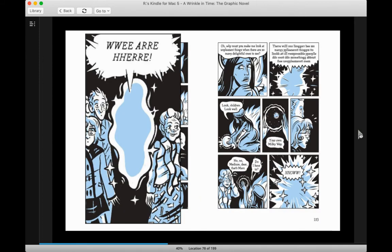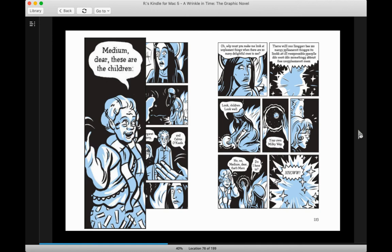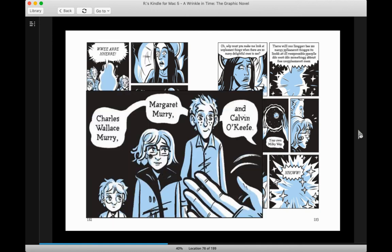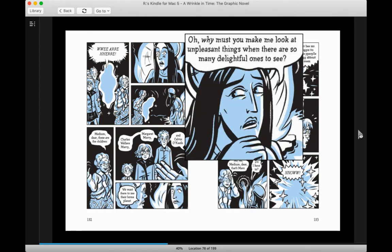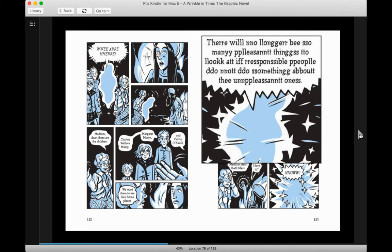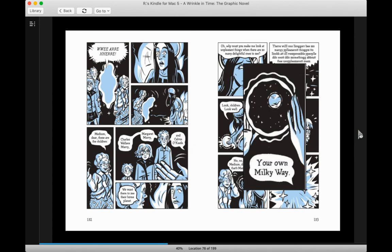Ha ha ha ha ha. Where are we? Medium, dear. These are the children. Charles Wallace Murray, Margaret Murray, and Calvin O'Keefe. We want them to see their home planet. Oh, why must you make me look at unpleasant things when there are so many delightful ones to see? There will no longer be so many pleasant things to look at if responsible people do not do something about the unpleasant ones. Look, children. Look well. Your own Milky Way.